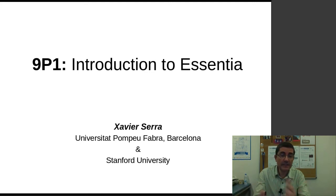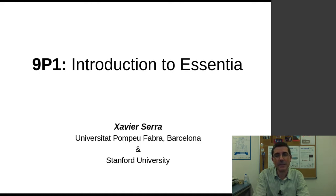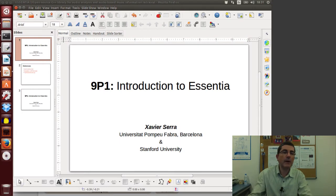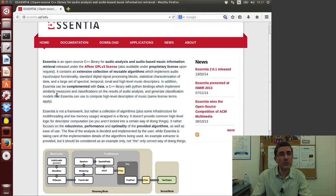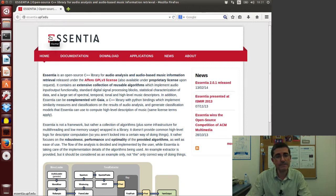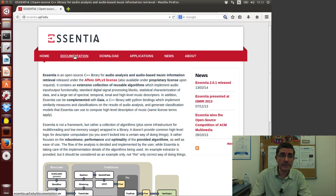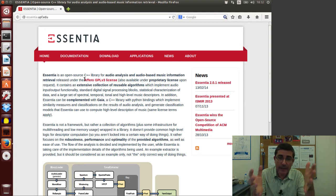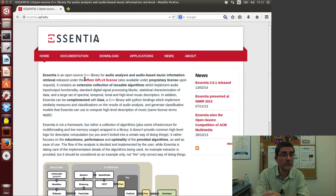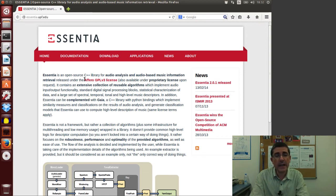We mentioned Essentia, the software library tool we're going to be using this week and also a little bit next week. Essentia is an open source C++ library that has been developed for audio analysis and audio-based music information retrieval — this idea of describing sounds and music. It's an open software project with a FOSS GPL license.